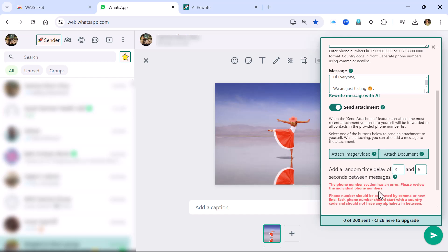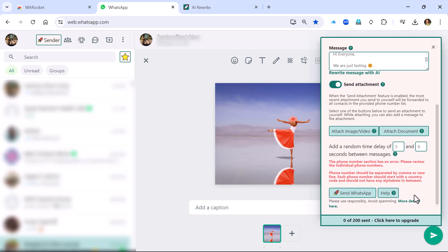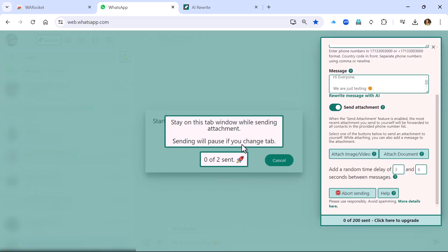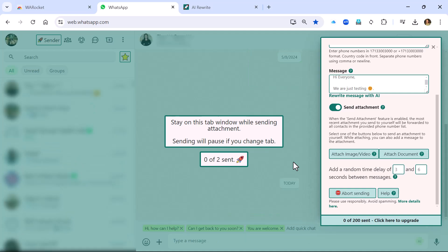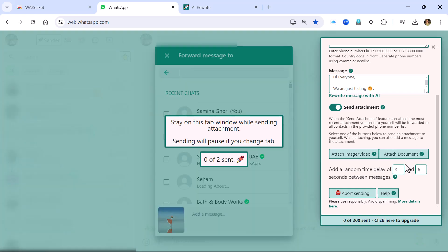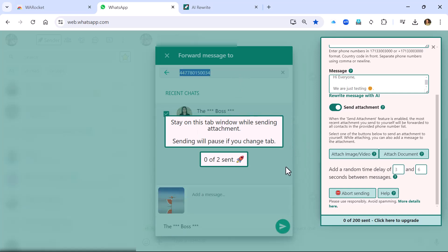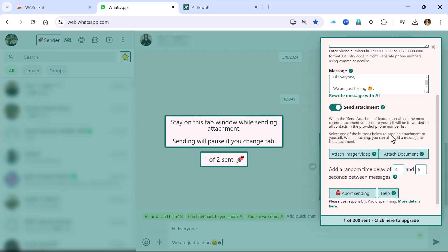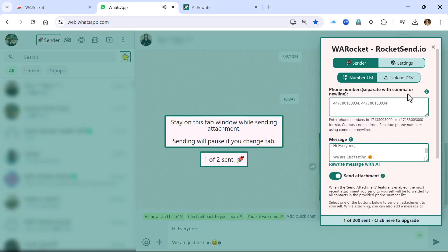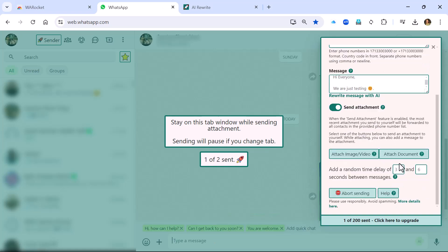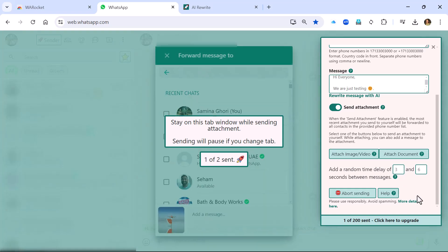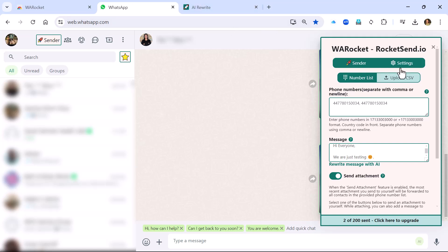Let's press send and see what happens. The phone number has an error — this is very important, make sure your phone number is correct, otherwise this is what's going to happen. Once the numbers are corrected, simply click send, stay on the tab while it's sending, and it sends everything. You also have the option to abort sending, which is brilliant. You can stay on the tab and watch as it sends everything.